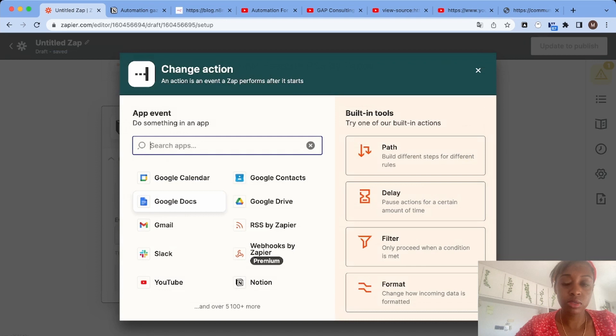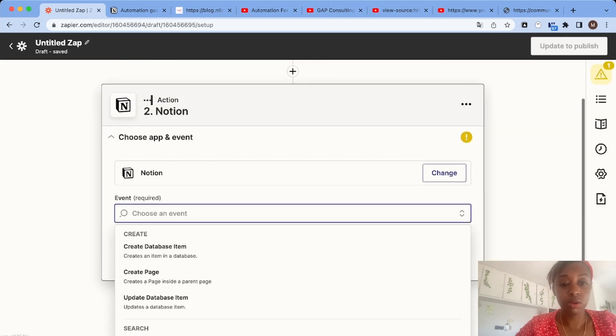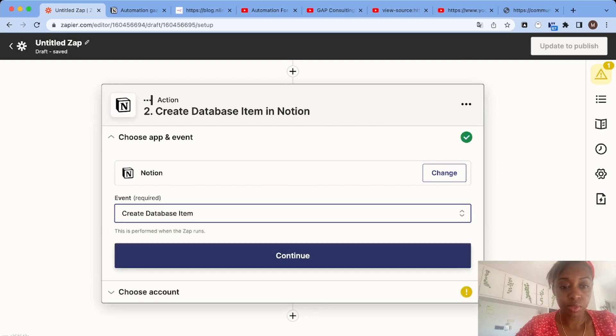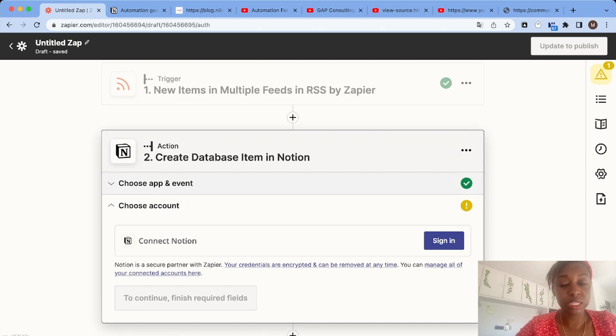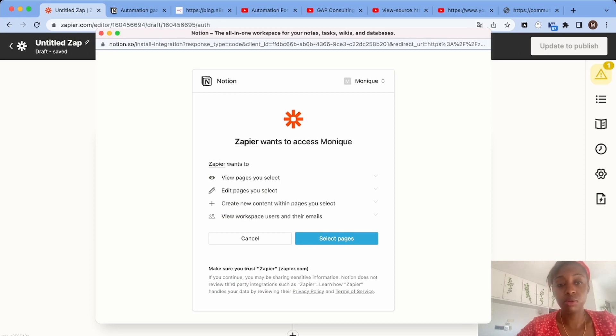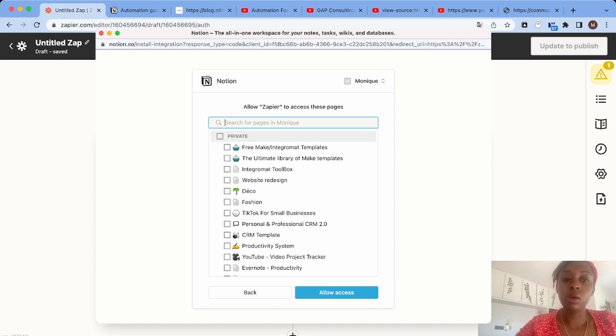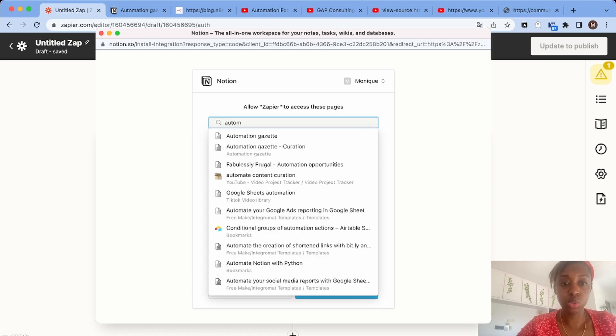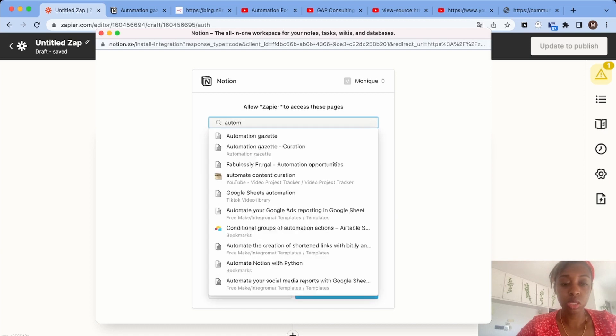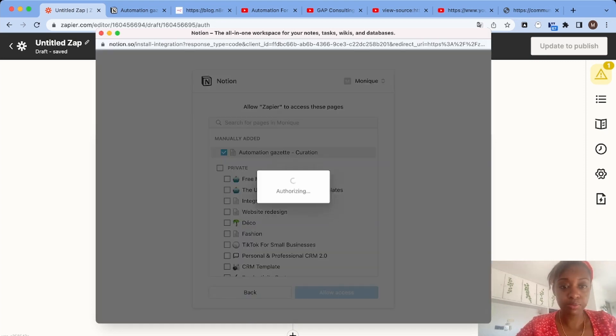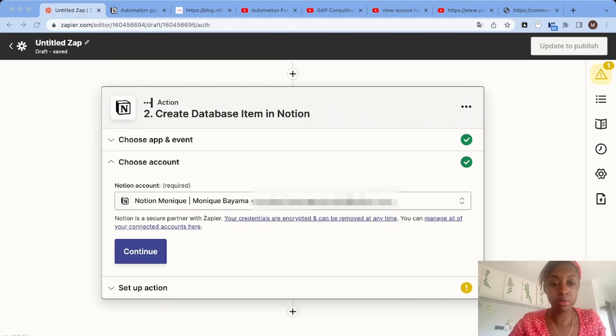The action we're going to need is create a database item. If you haven't connected your account to Notion yet, it's super easy - all you have to do is sign in and give Zapier access to your Notion workspace. You have several choices: either give access to all the pages in the database or only add specific pages. I'm going to choose this page where I have my database. Now we can allow access and set up our Zap.